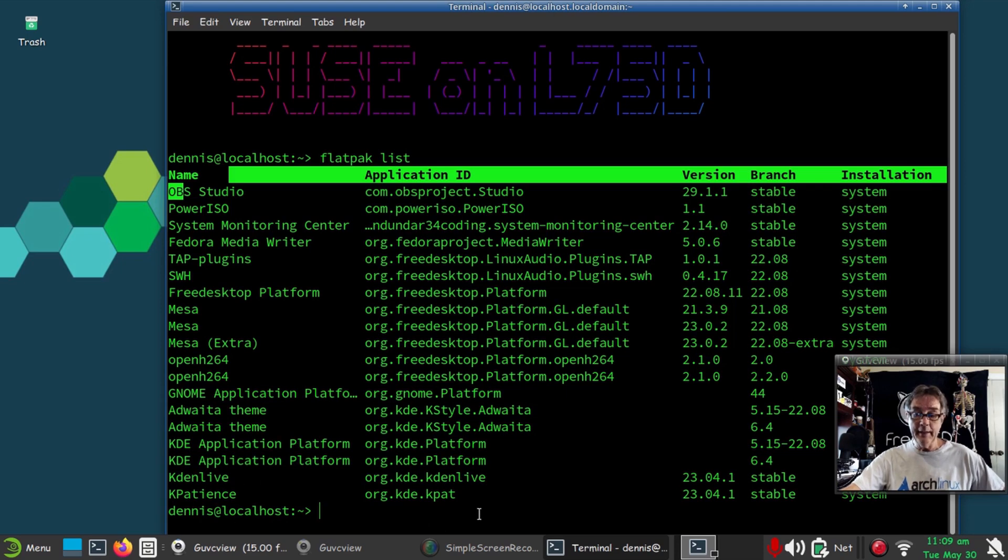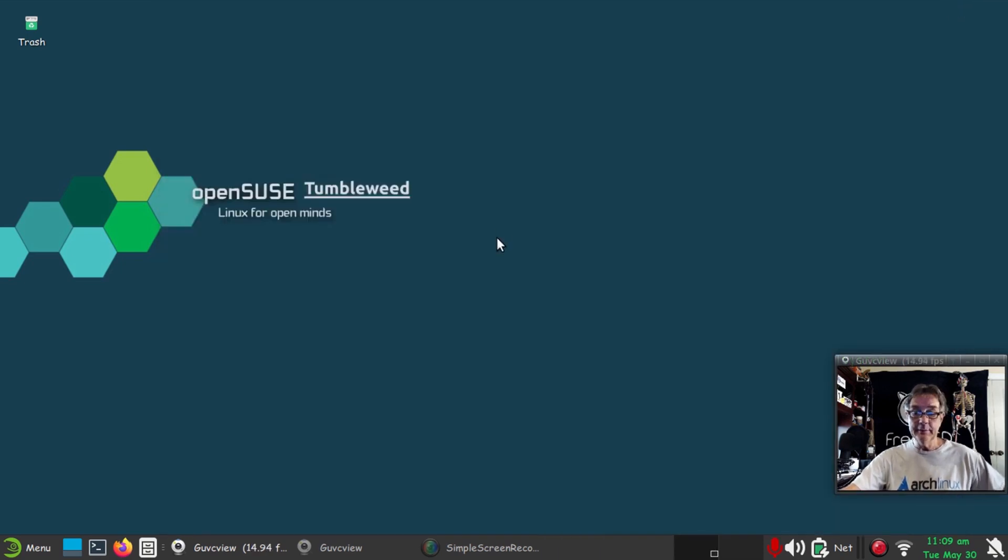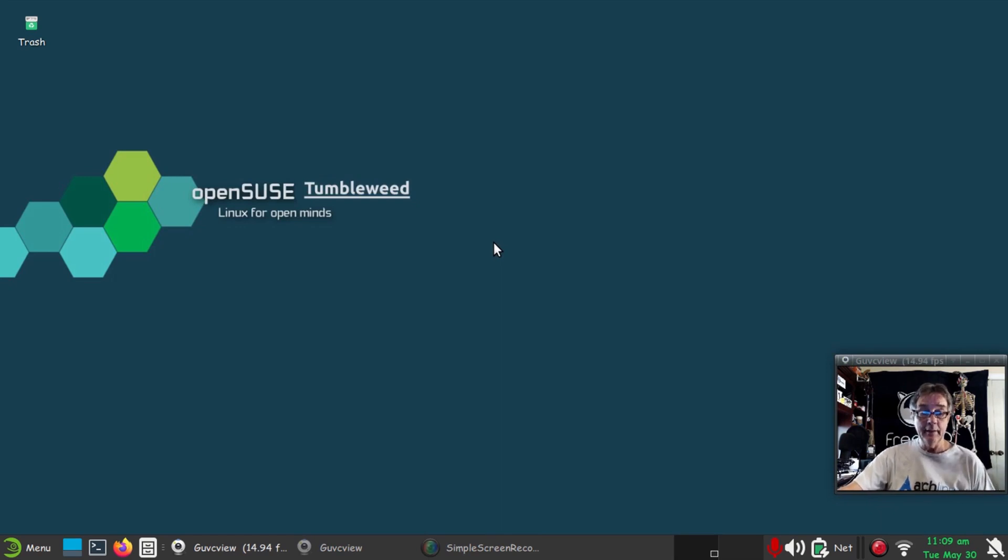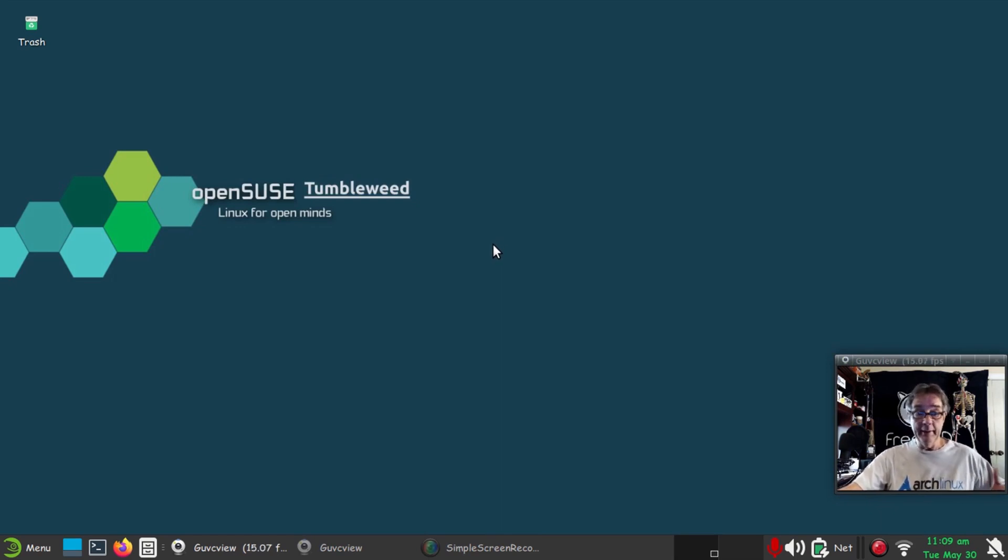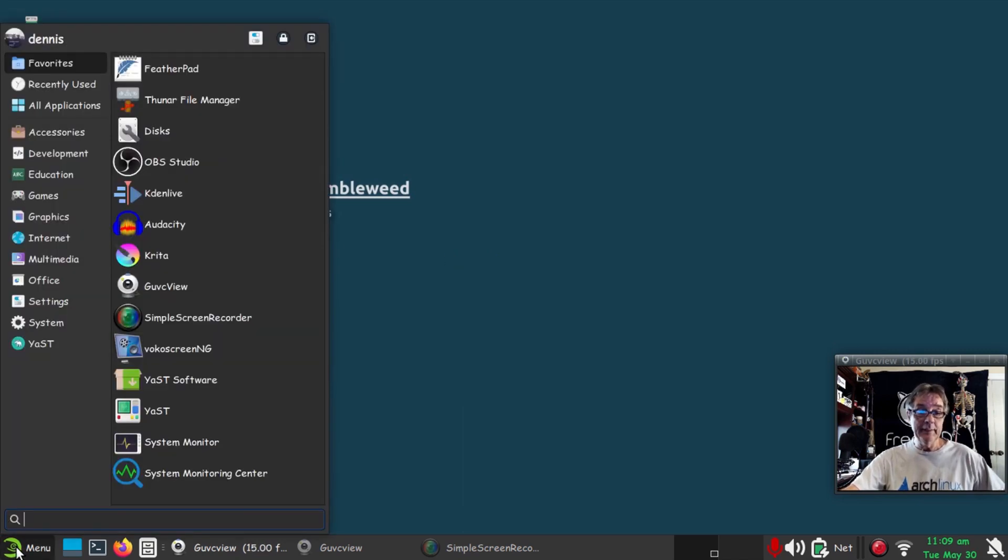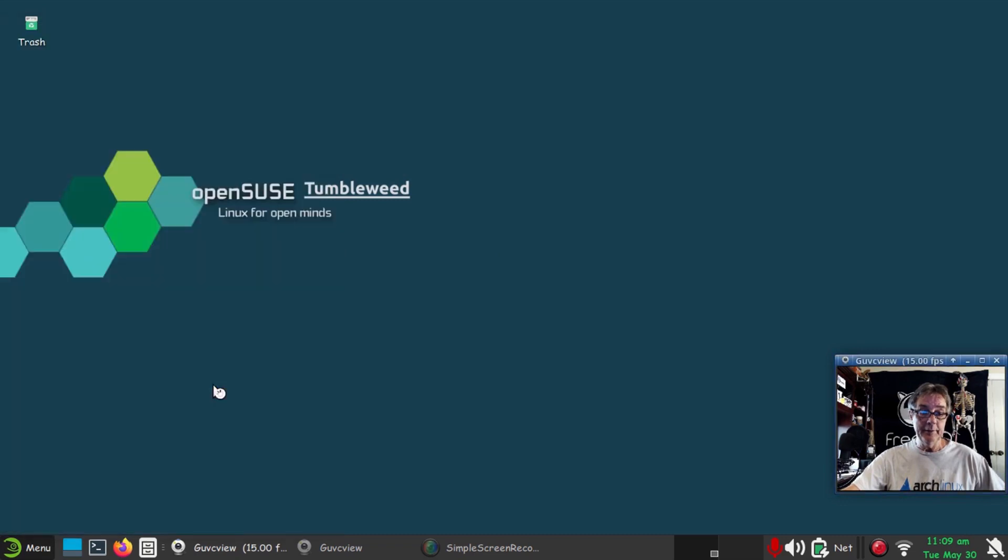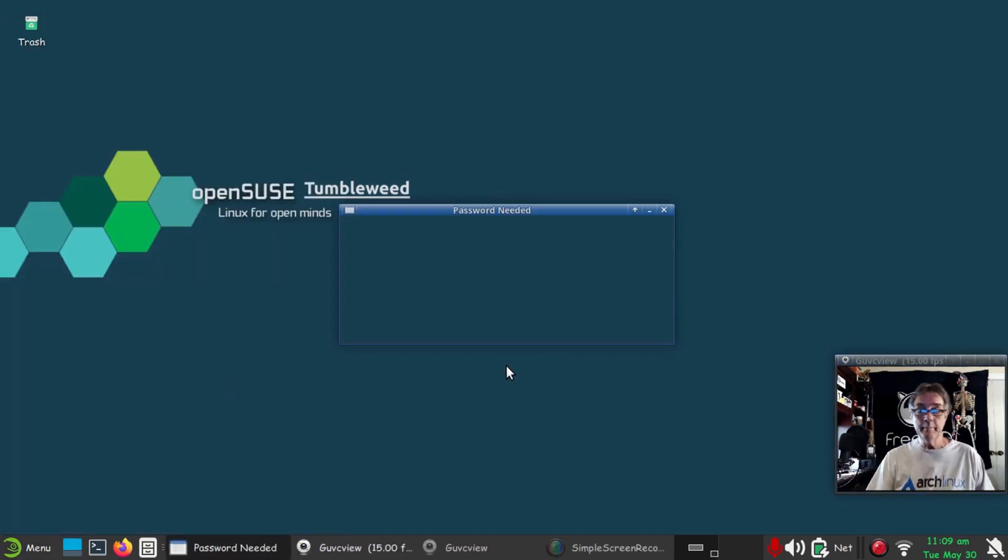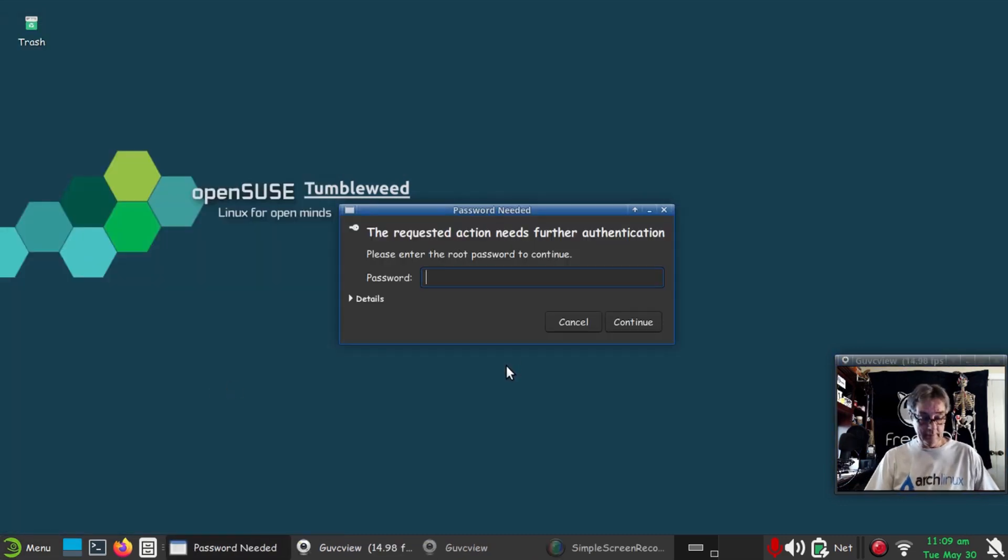I need to look to see if I can get the SUSE Image Writer. I mean, it is SUSE, it should come in by default or be available in repositories. Let's just find out real quick. That would be under YaST Software. It's going to ask for a password.